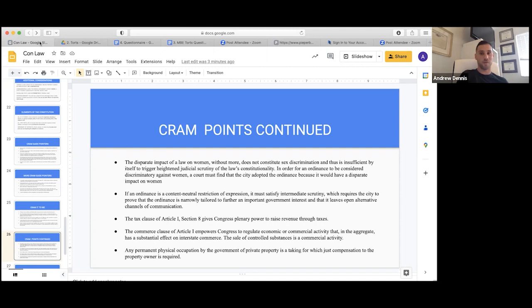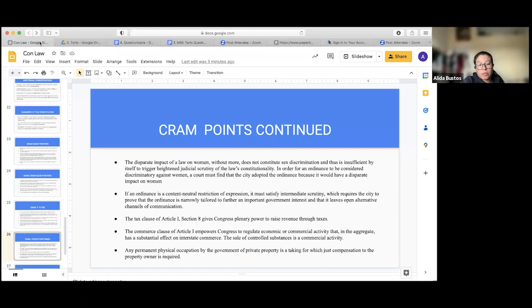The Commerce Clause enables Congress to regulate economic activity that substantially affects interstate commerce — like marijuana kept in a closet. Any permanent physical occupation by the government of private property is a taking for which just compensation to the property owner is required.